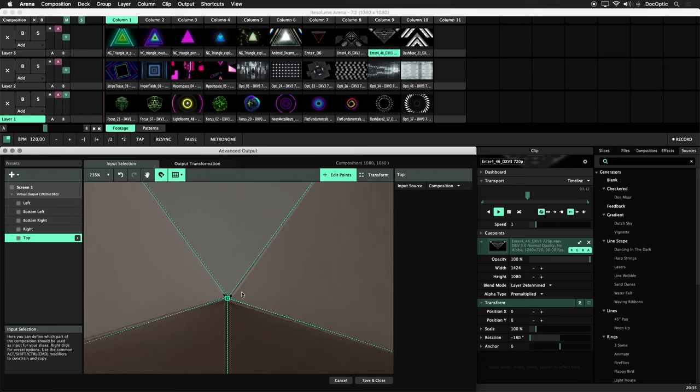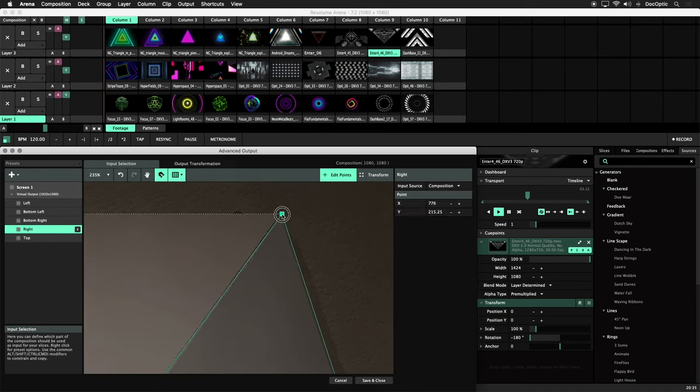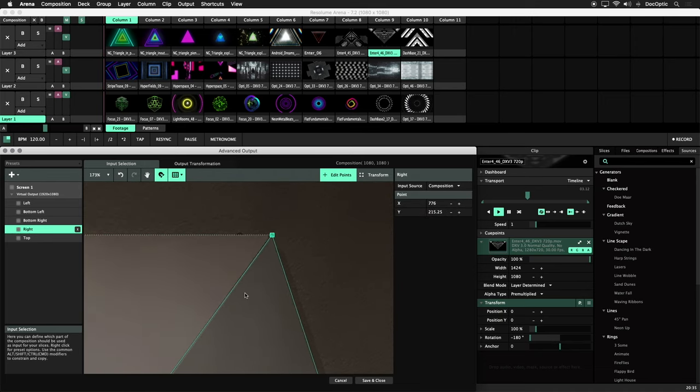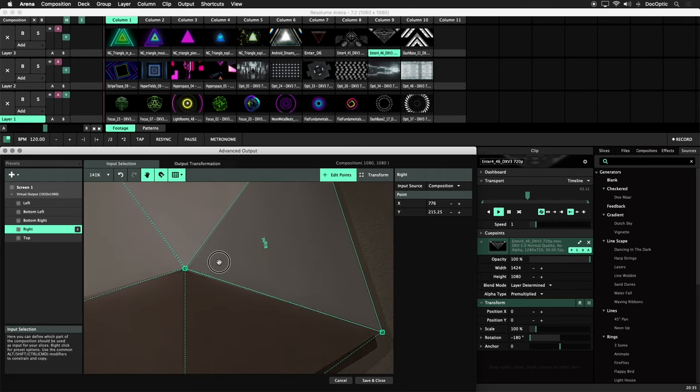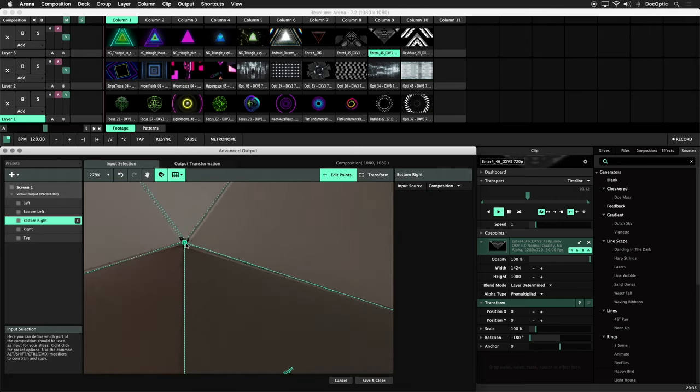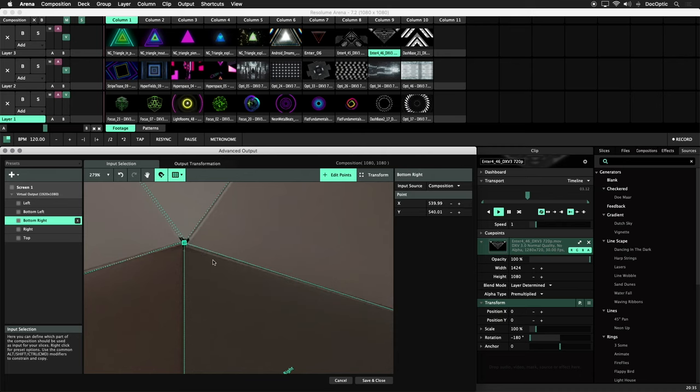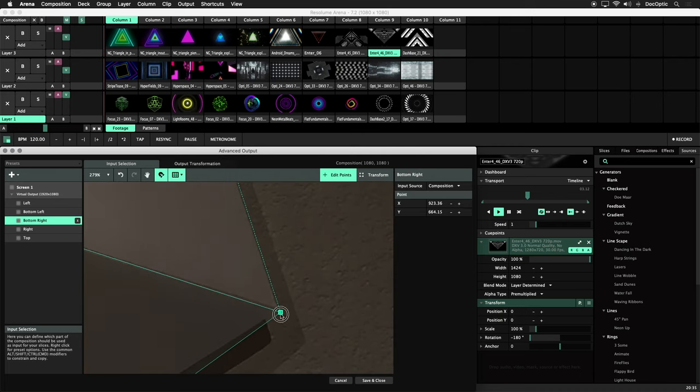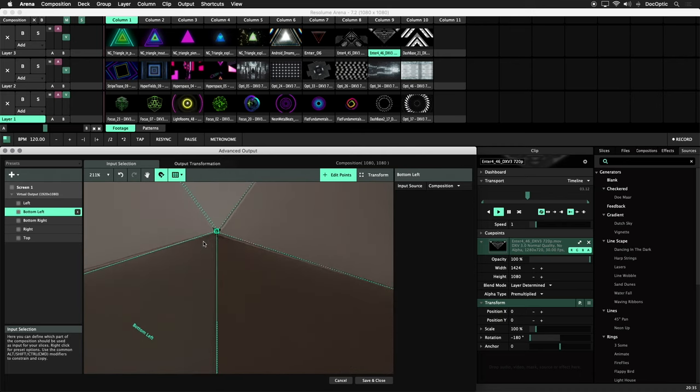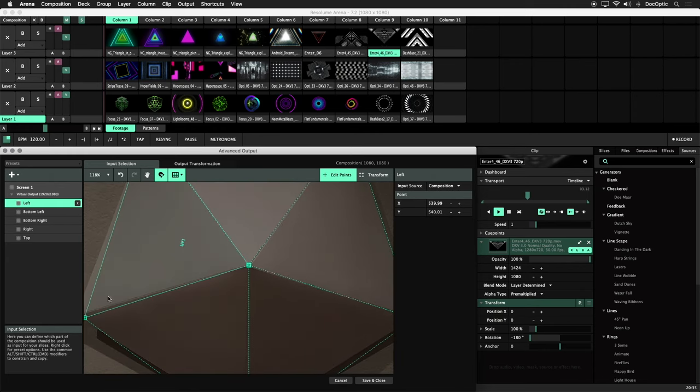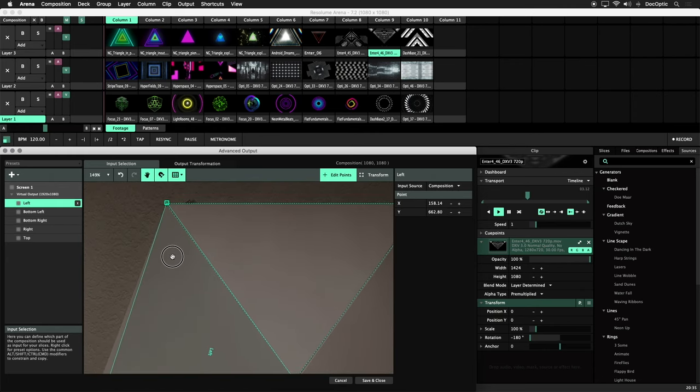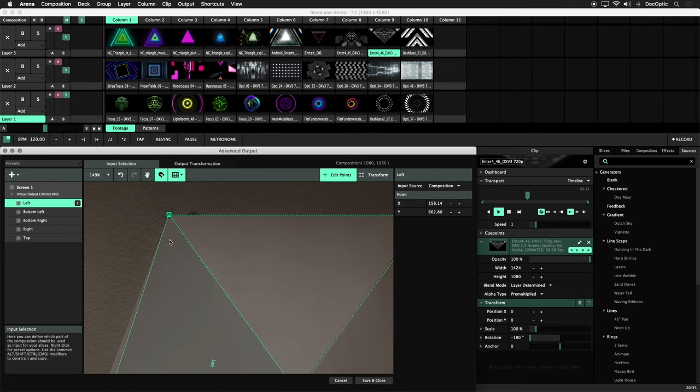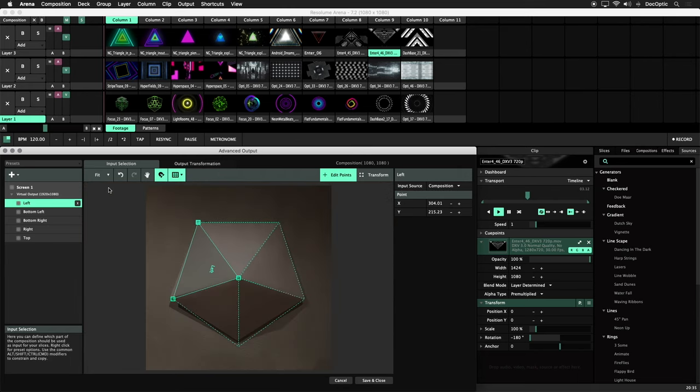Next we can hold Spacebar and drag to pan our view to the adjacent corner. Snap this corner to match the top triangle. We'll repeat this process to align all center points and adjacent corners. Snap the corner of our last polygon to match the top triangle. We now have a seamless input map of a pentagon.